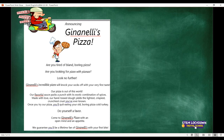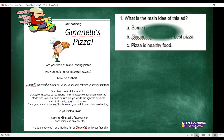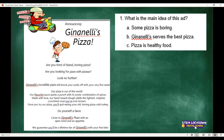Now we're actually going to look at the questions. I've put the poster on the side so you can see it as we look at the questions. These questions are multiple choice — a bit easier to do. When you answer questions to a comprehension in the chat, just say the question number and then your answer, so we know which question you're talking about. Number one: what is the main idea of this ad? A — some pizza is boring; B — Janely's serves the best pizza; C — pizza is a healthy food. What is the main idea of this ad — A, B, or C?